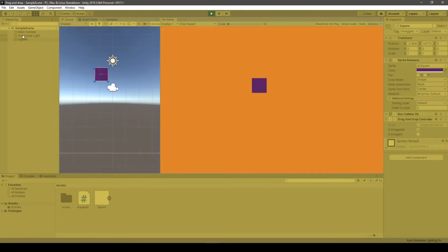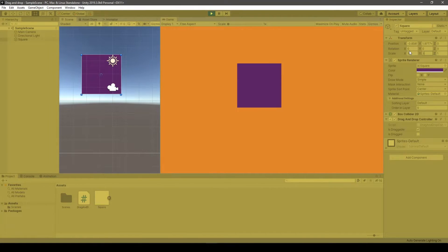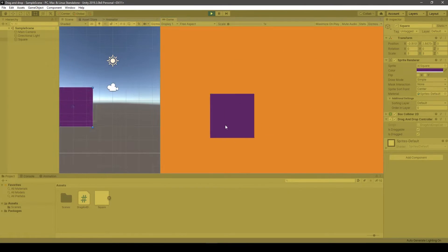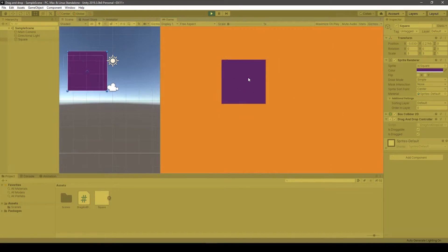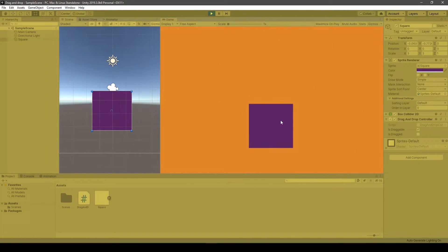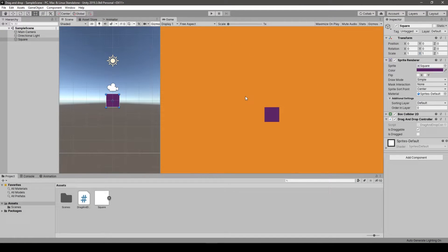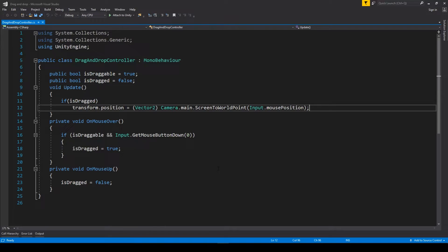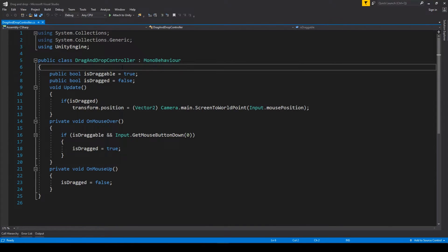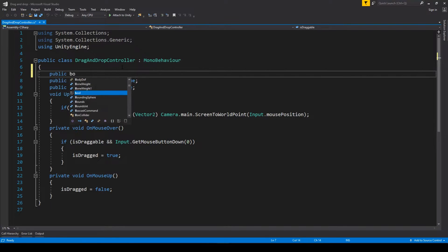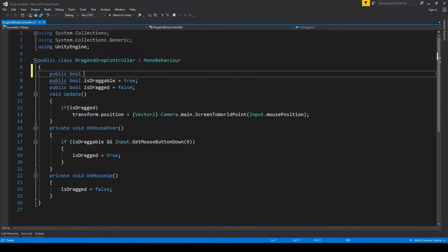However, when we do the drag-and-drop in the project we created beforehand, we can see that anytime we press the mouse button to start dragging, the anchor point of the object immediately jumps to the mouse pointer position. This is sometimes expected, but sometimes we want it to behave like in the Unity editor window itself.